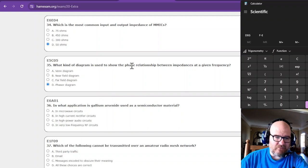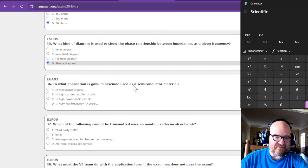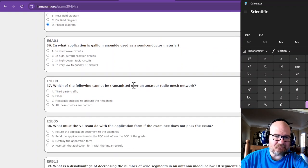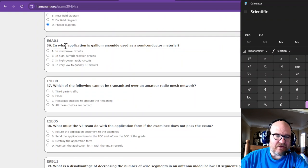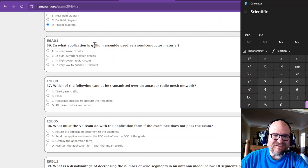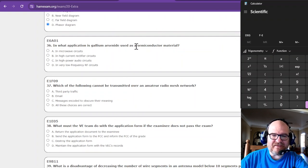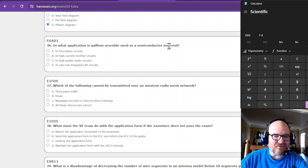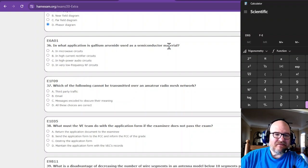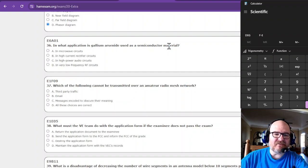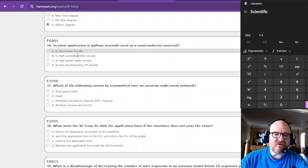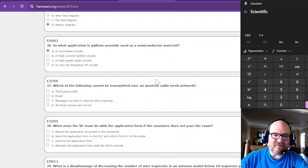In what application is gallium arsenide used as a semiconductor material? Semiconductor. We talked about gallium arsenide was good in microwave circuits, if I'm not mistaken.